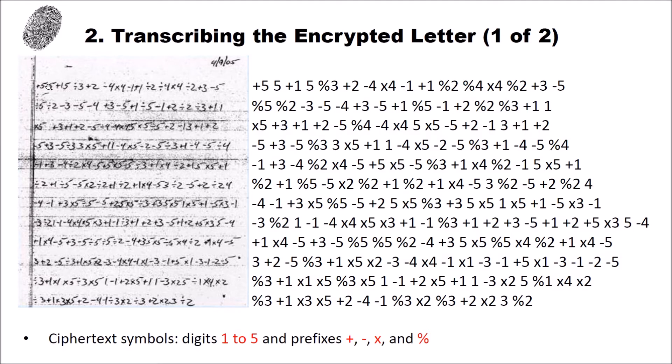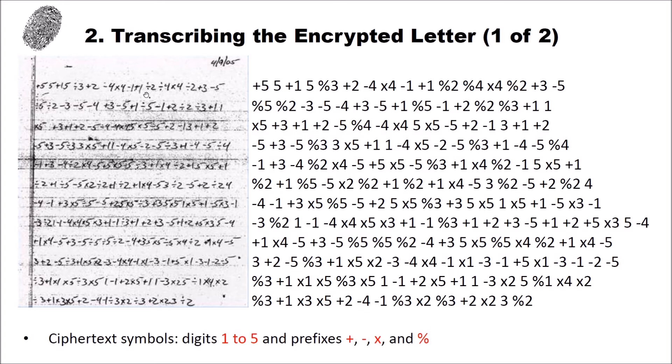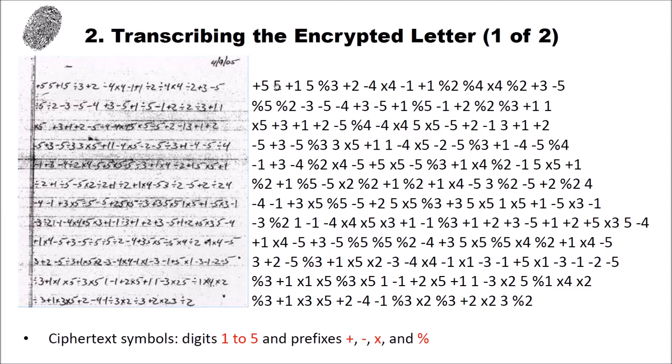And what I did first when I wanted to analyze the letter I created this transcription here. To do the transcription I went one ciphertext symbol by another through the letter and wrote it down using a notepad. And you can see that the letter consists of pairs like the plus 5 or you have only single digits like the 5 here. So you can have a digit or a digit with a prefix.